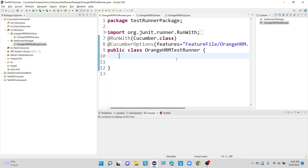We will see how we can implement data driven testing with the help of the Cucumber framework. Data driven testing is a framework where the test data is driven by data files such as Excel files, text files, or CSV files. We can also add databases to perform data driven testing with Cucumber.